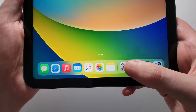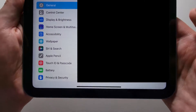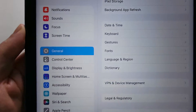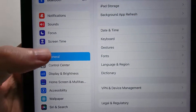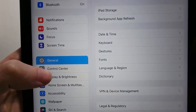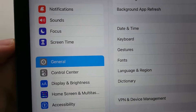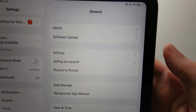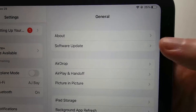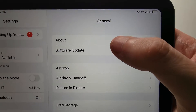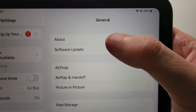So for the first way, just go into your Settings. On the left side, make sure you're on General. And on the right side, at the top here, press on About.